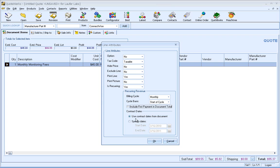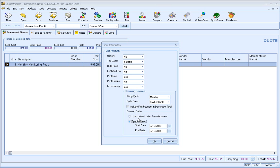And like we talked about before, we do have contract dates per line item, like we have here, or from the entire document.